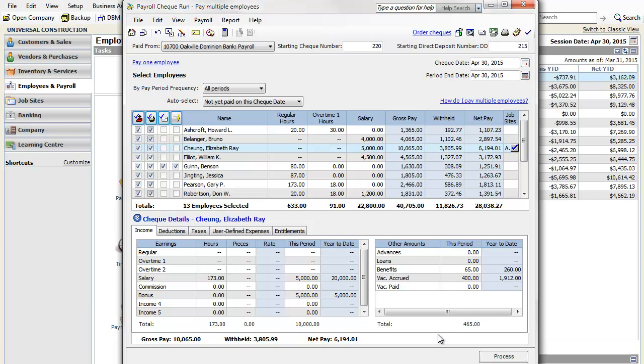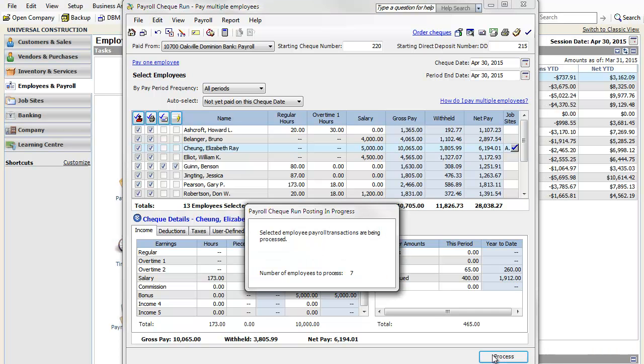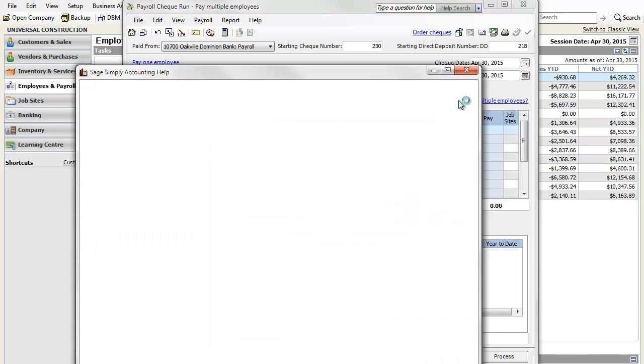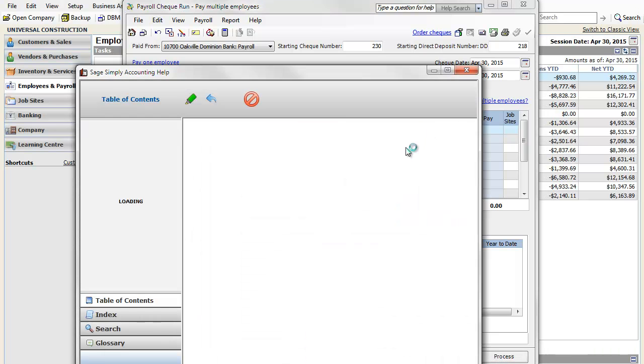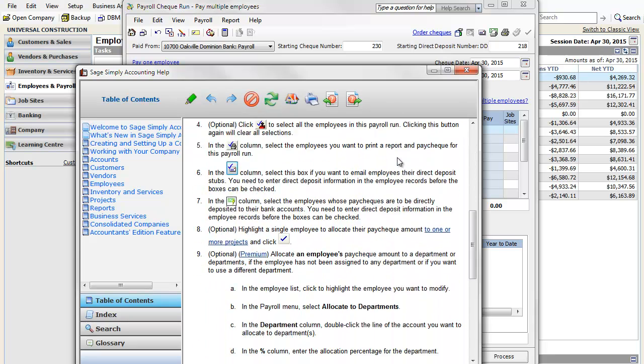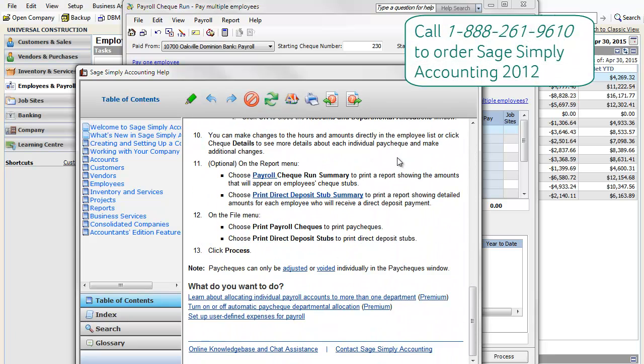You are now ready to post and print your paychecks. If you need more help with completing a Payroll Check Run, click the Help link located on the top right corner of your screen. Call us to order your copy of Sage Simply Accounting 2012.